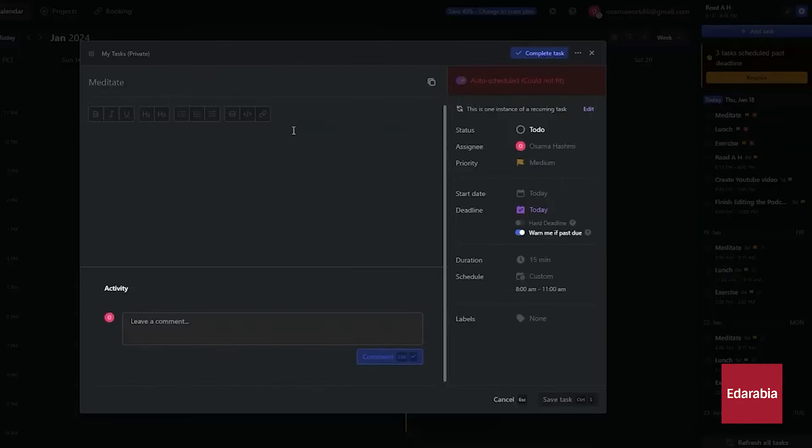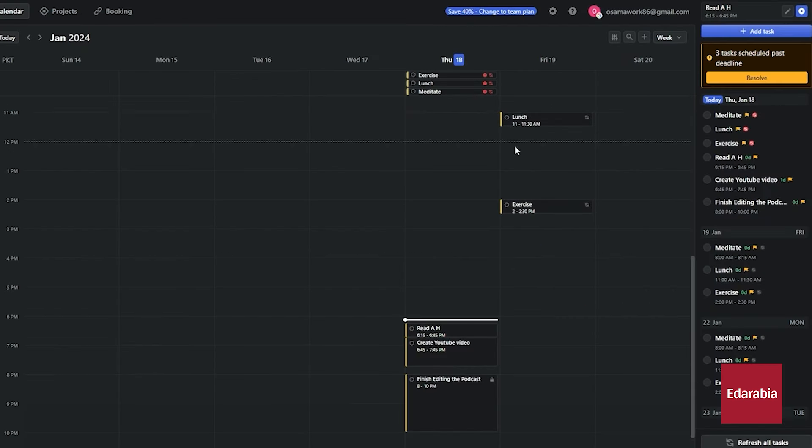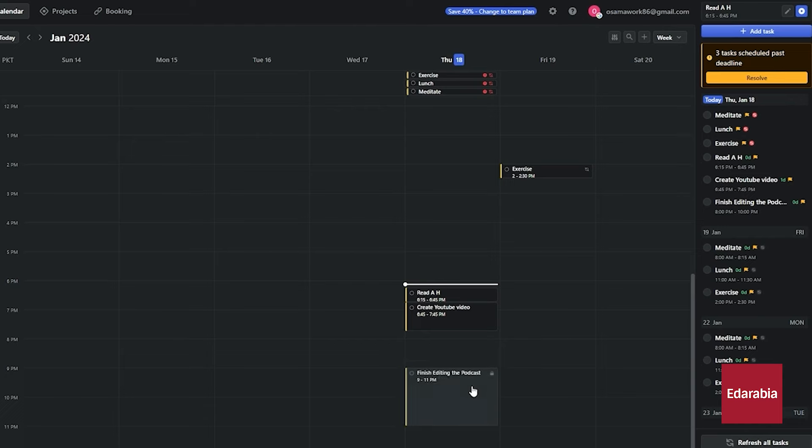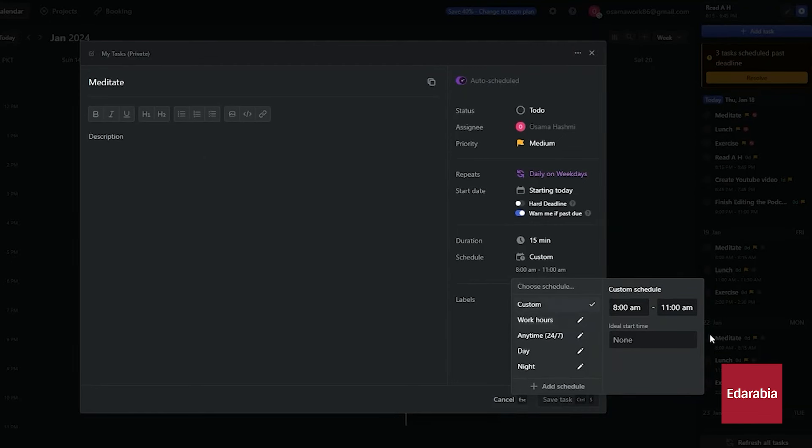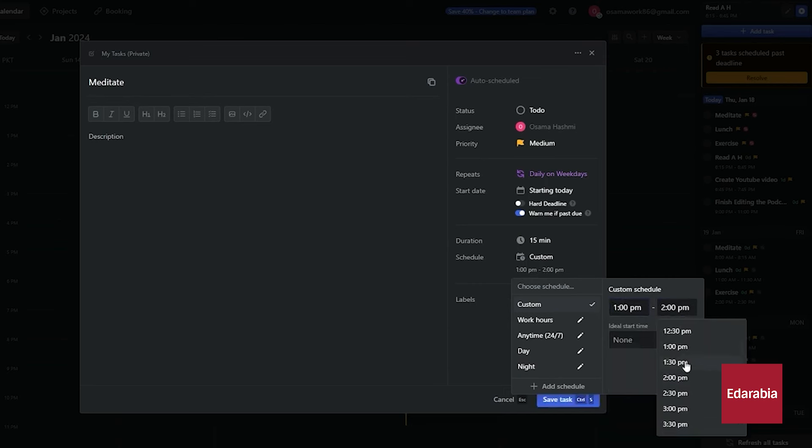Google Calendar, while useful, requires manual scheduling and lacks built-in logic for prioritizing and time-blocking. Coordinating meetings across different time zones often involves cumbersome back-and-forth emails. Motion addresses these challenges.